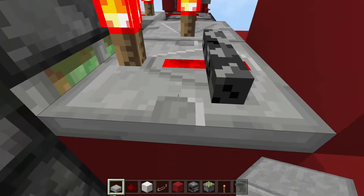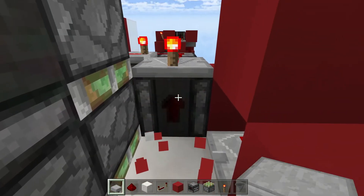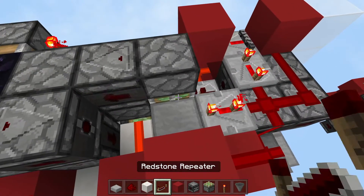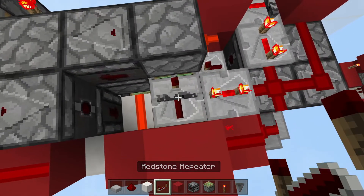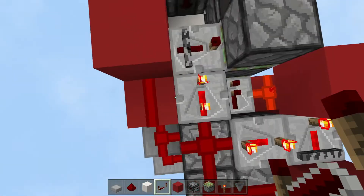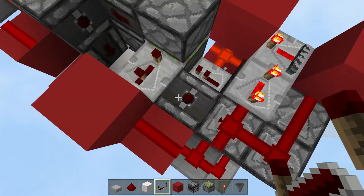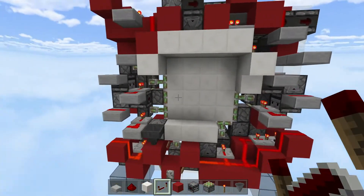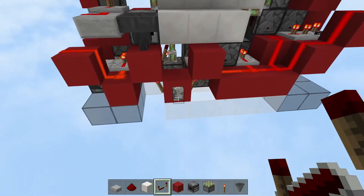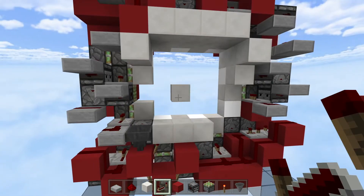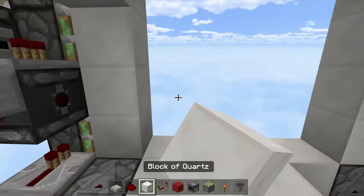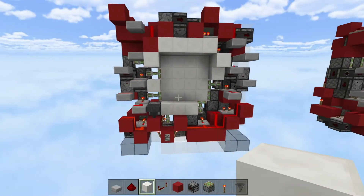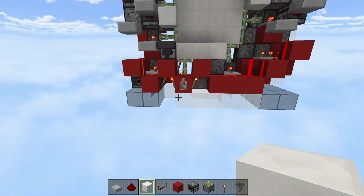This shouldn't be a solid block, so remove that, place a slab here, then place your repeater again set to three ticks. I think this should work. It almost worked — place the solid block here and then this piston door is done.